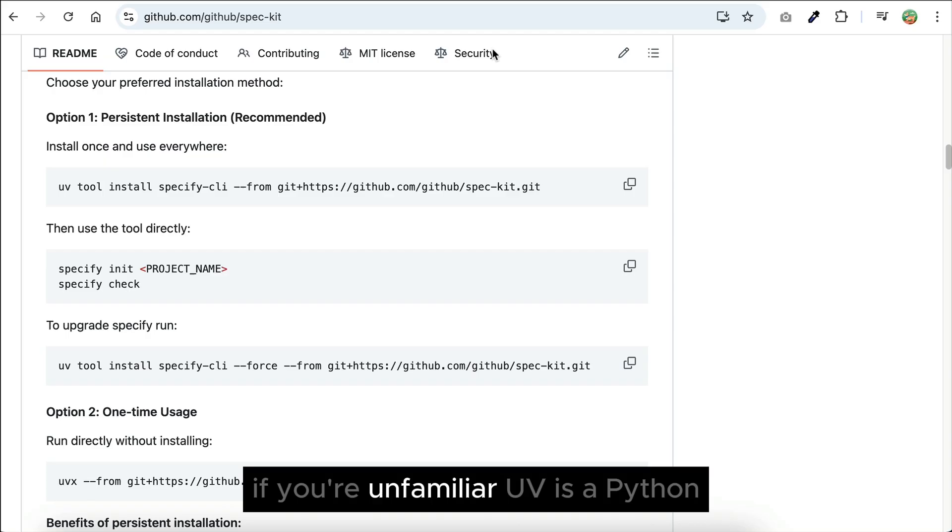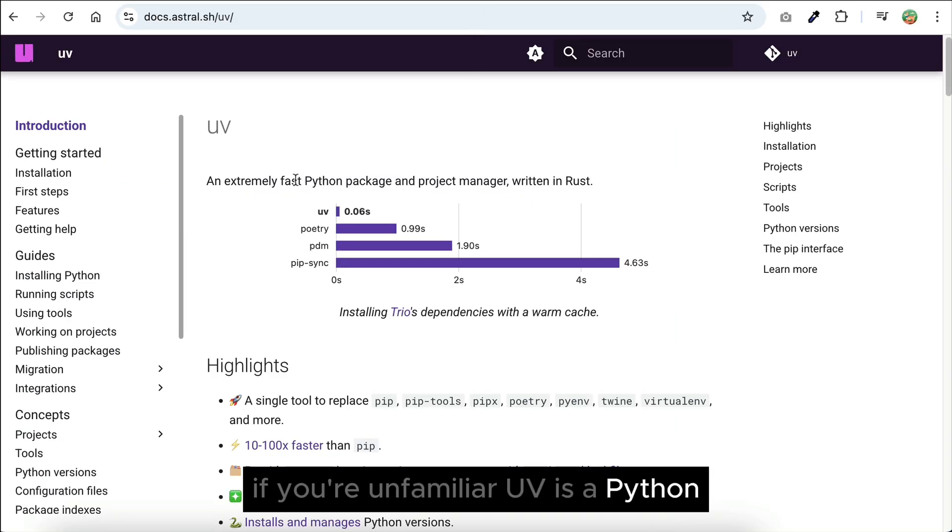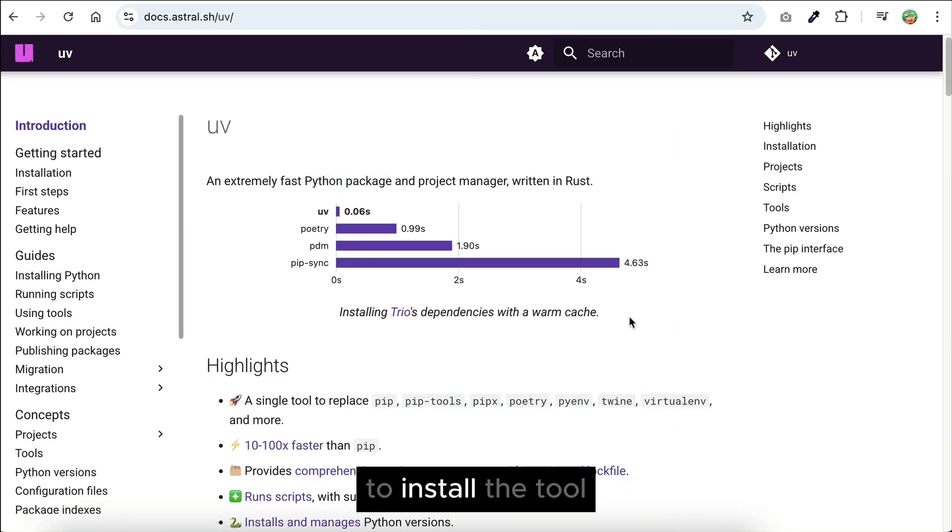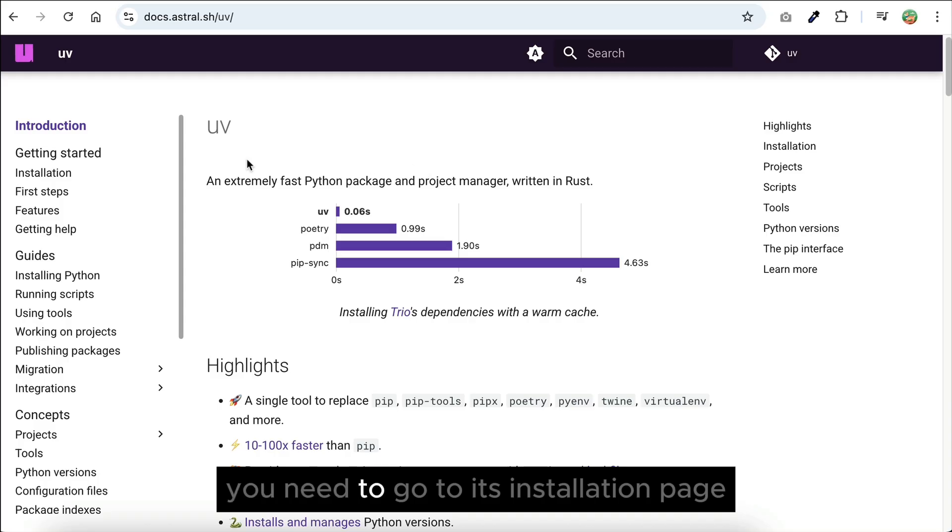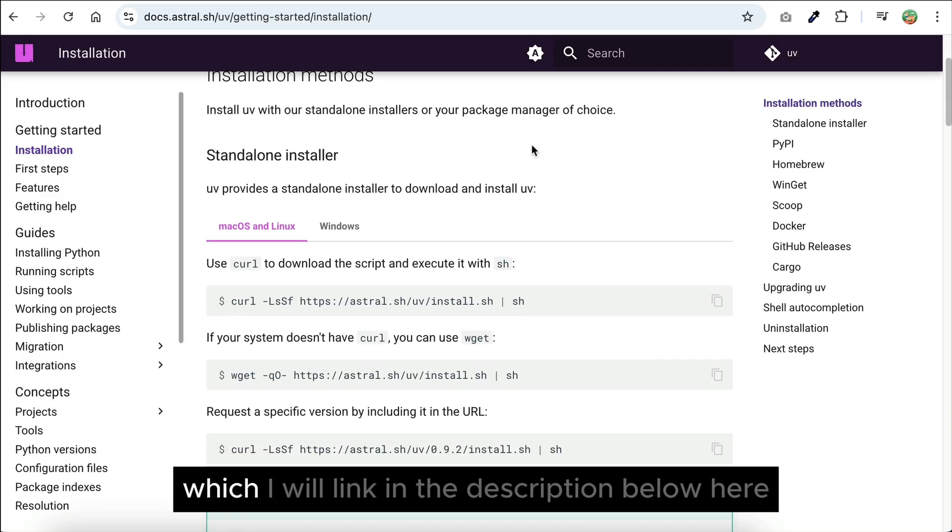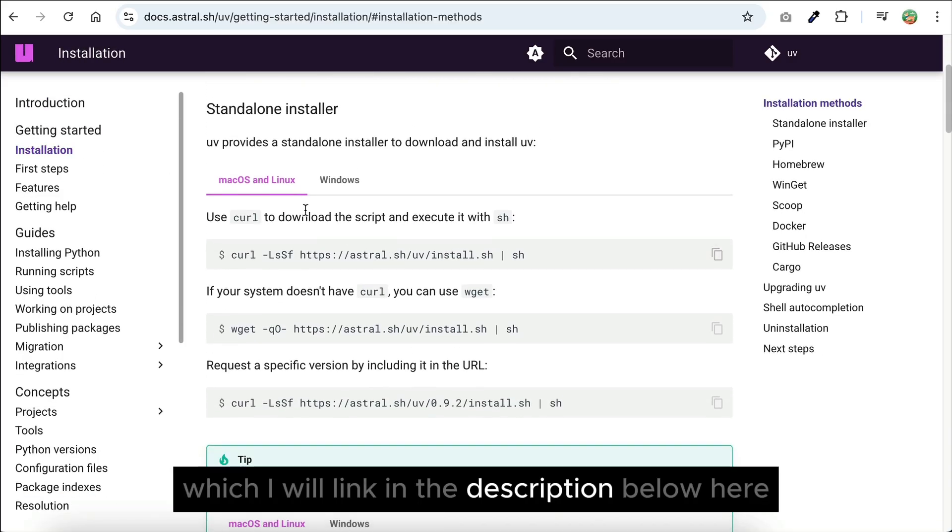If you're unfamiliar, UV is a Python package manager that you can install for free. To install the tool, you need to go to its installation page, which I will link in the description below.